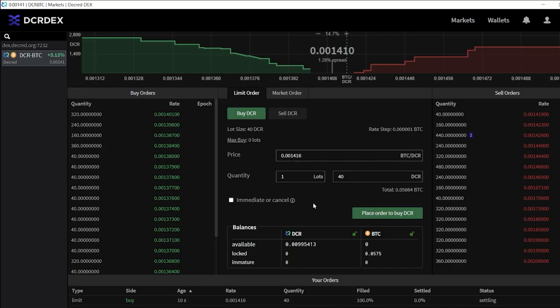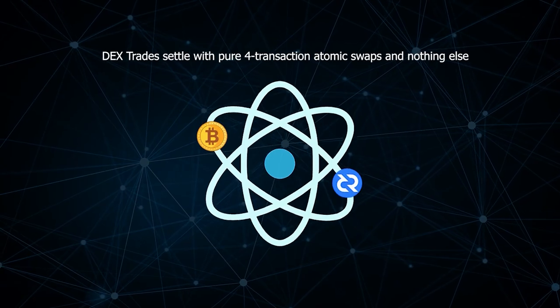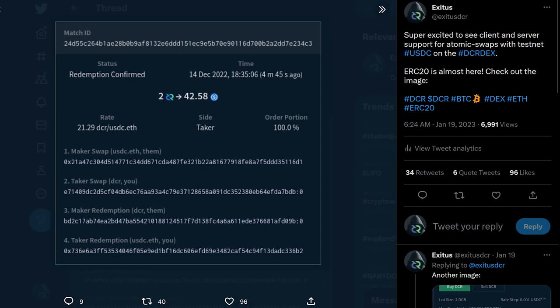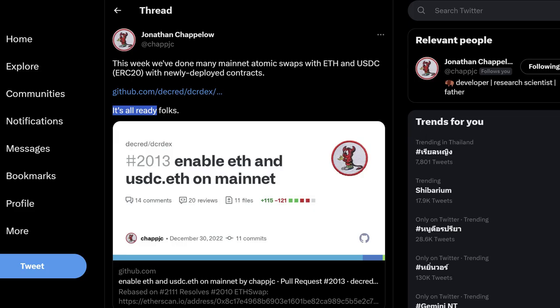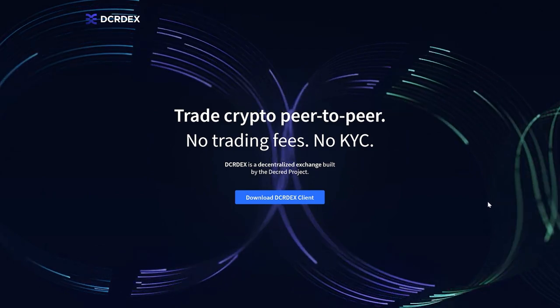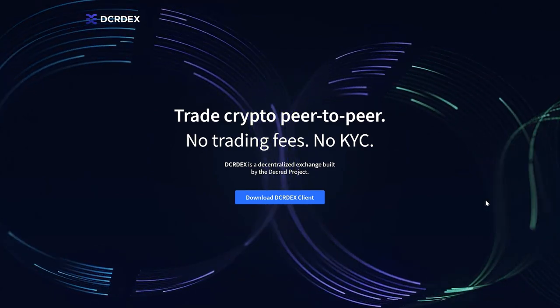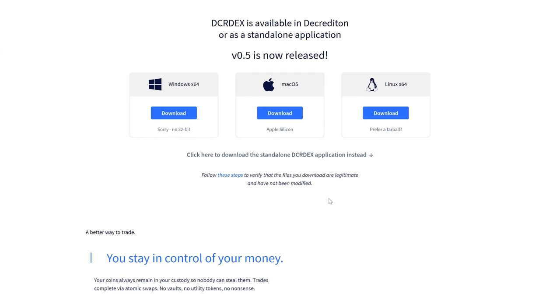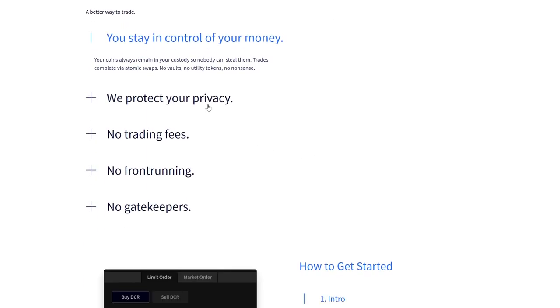The first thing I wanted to discuss is stablecoins on the Decred DEX. Developers have made significant progress towards adding ERC-20 Ethereum tokens on the DEX, with client and server support for atomic swaps having been added and tested for testnet USDC. Swaps have also been completed on mainnet with newly deployed contracts. DEX developer Jonathan Chappeler reports that it's all ready. This will open a new chapter in the DEX's evolution, finally allowing for the trade between popular stablecoins like USDC and Decred or Bitcoin.